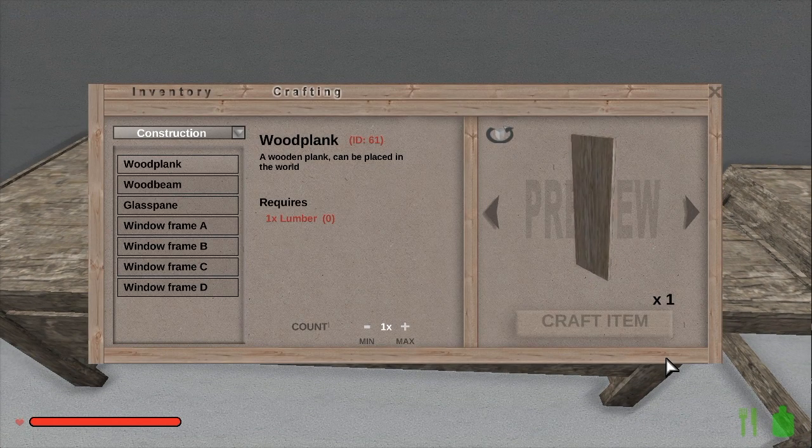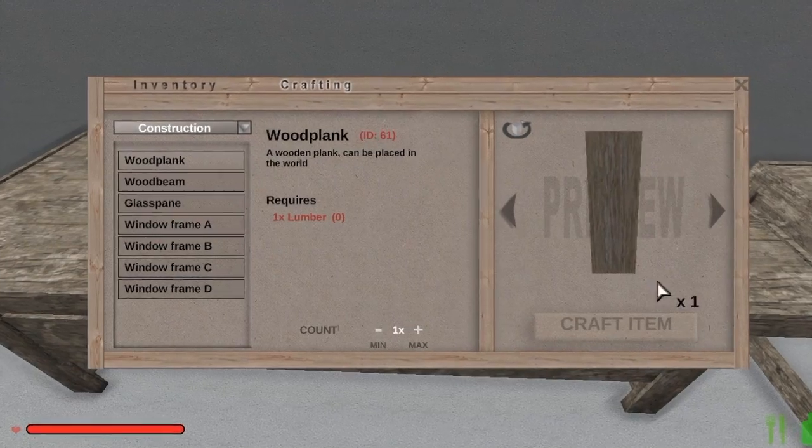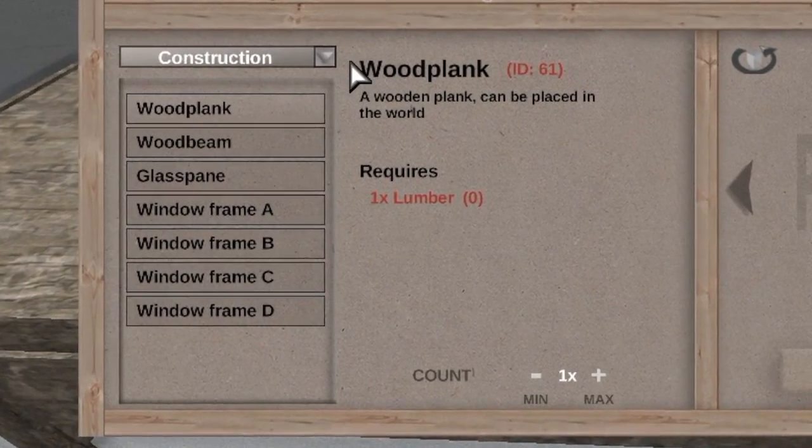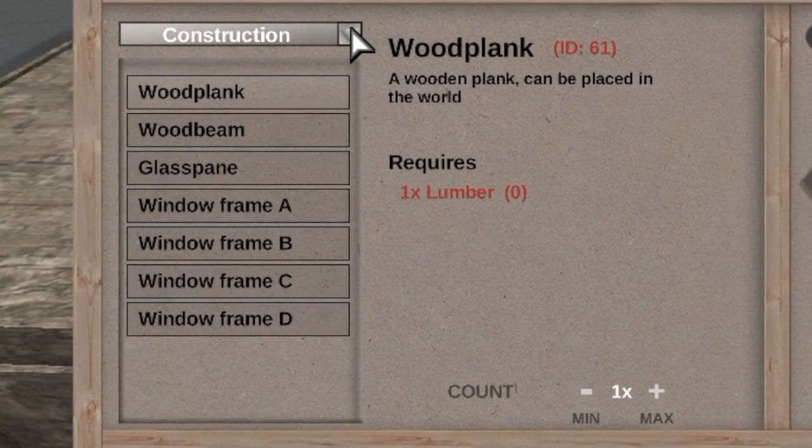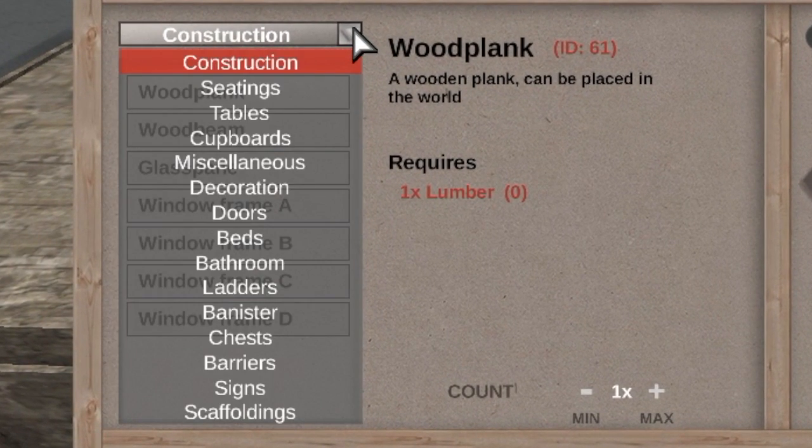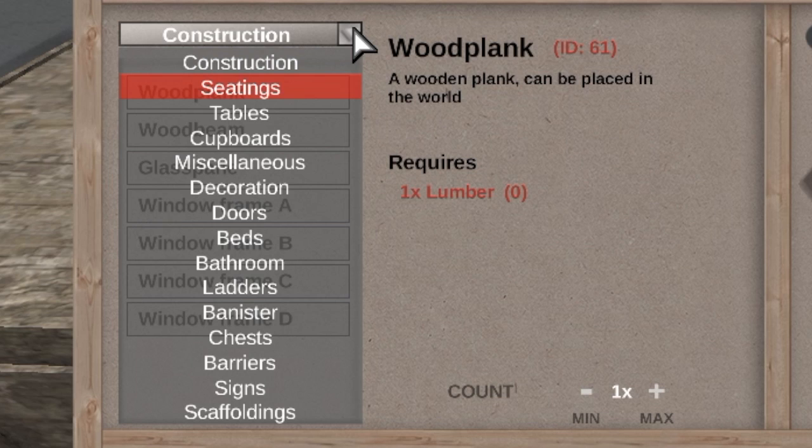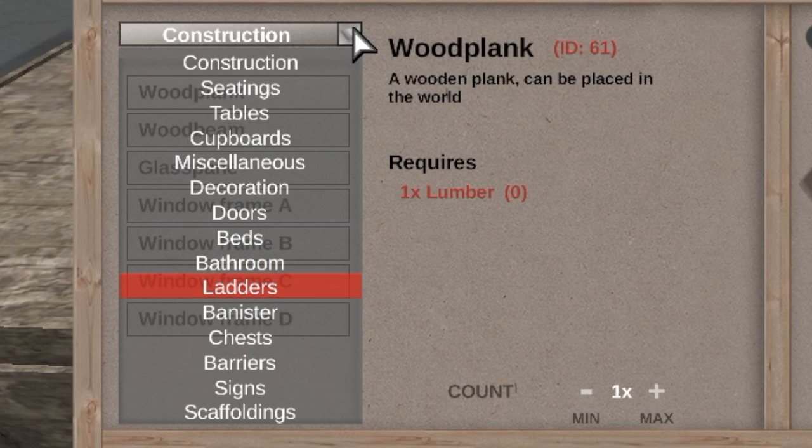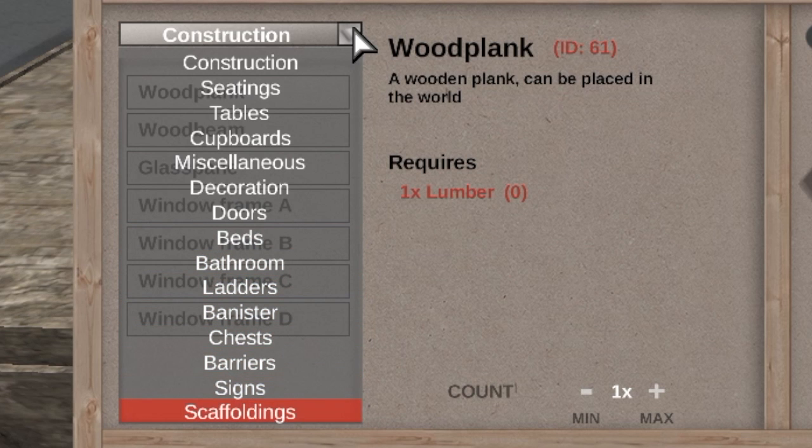So open up your new sawbench and take a look at what's inside. Over on the left, you'll see a list of item categories you can choose from: Construction, Seatings, Tables, Cupboards, Miscellaneous, Decorations, Doors, Beds, Bathroom, Ladders, Bannister, Chests, Barriers, Signs, and Scaffolding.